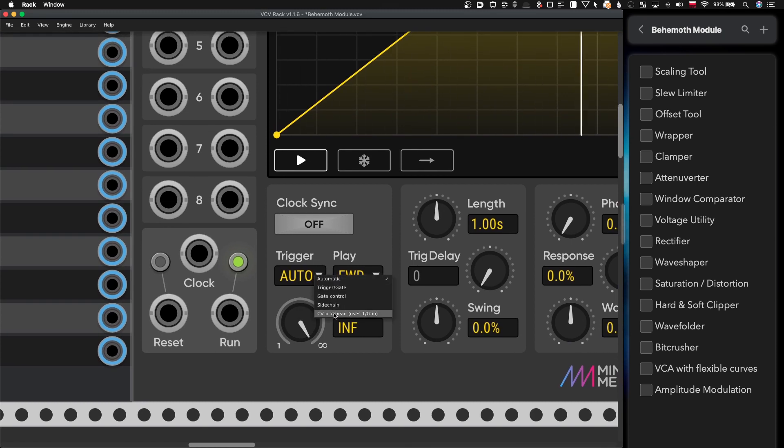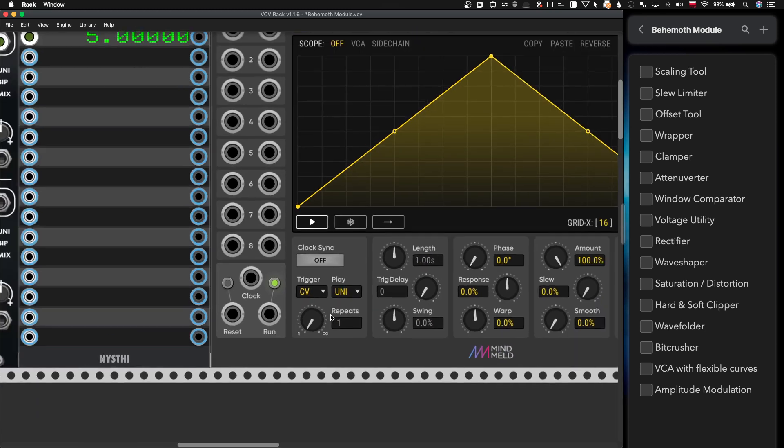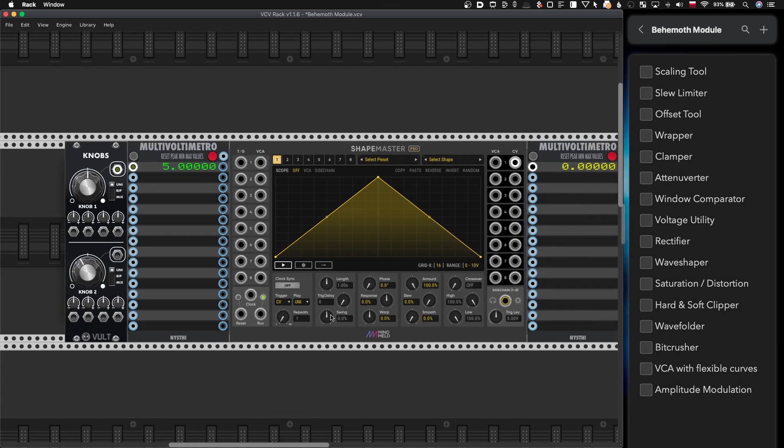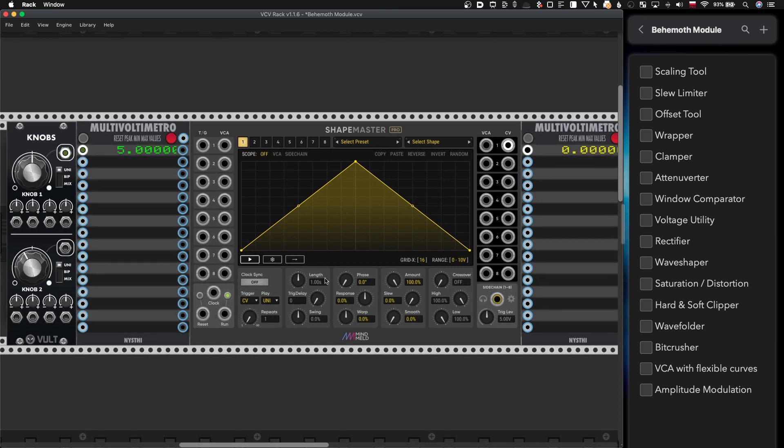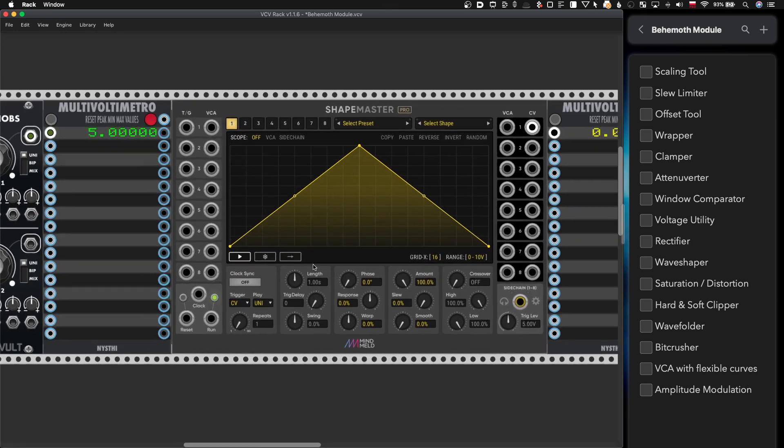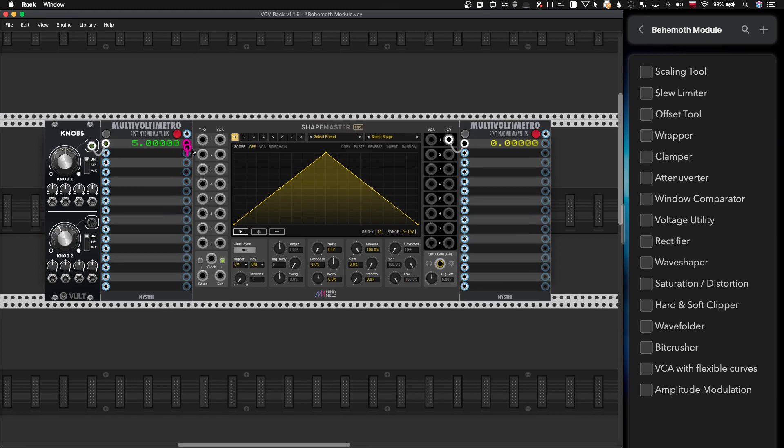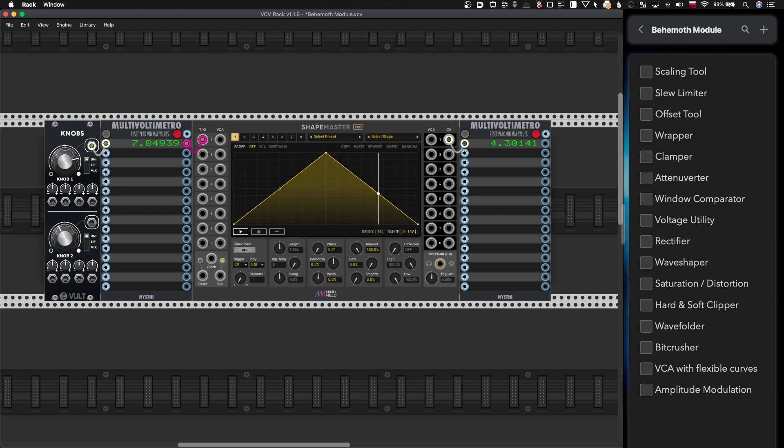So today we will switch to another one which is CV playhead and it's probably my favorite mode. You're supposed to connect your voltage into trigger gate input and now this module becomes remapping module, basically. You can put any transfer function inside and you'll get the result.